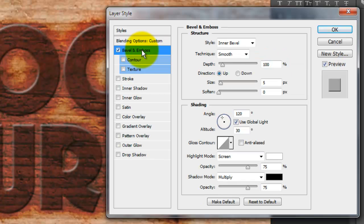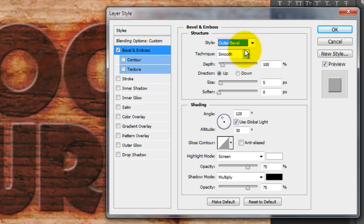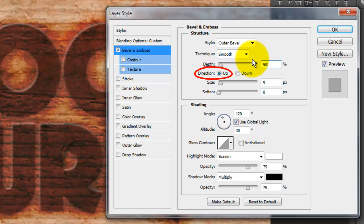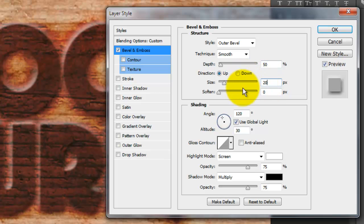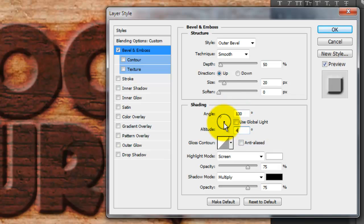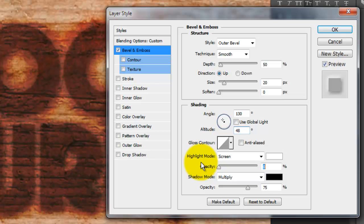Click Bevel and Emboss and choose Outer Bevel. Make the Technique Smooth and the Depth 50%. The Direction is Up and the Size 20 pixels. Uncheck Global Light and make the Angle 130 degrees and the Altitude 48. Make the Highlight Opacity 0.